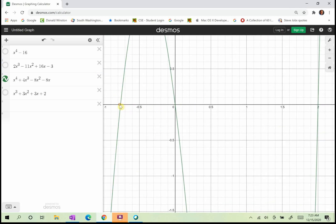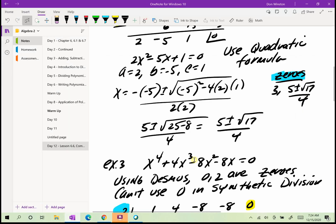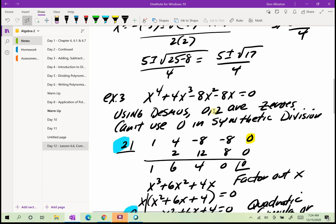Looking at Desmos, I see a zero at approximately negative 0.764, another zero at 0, and another zero at 2. I have two possibilities for synthetic division, but I can only really use one. I would not be able to use zero in synthetic division because I'd always multiply by zero and not get anywhere. So I'll use 2.